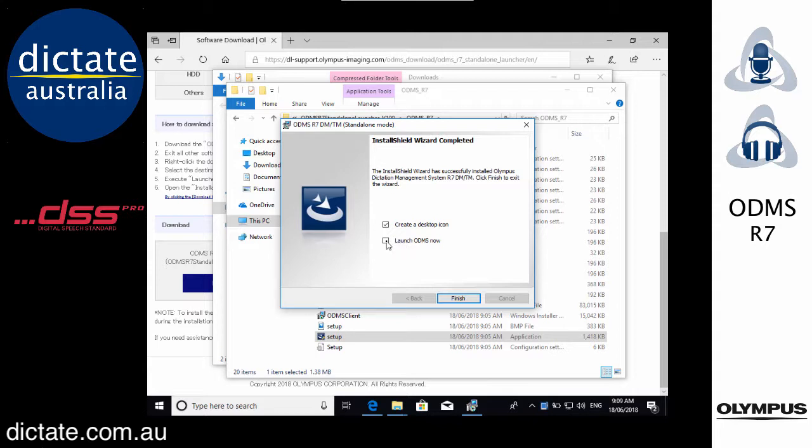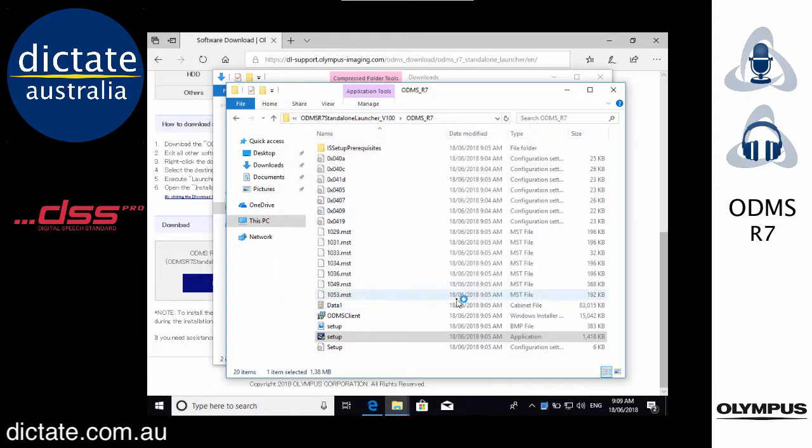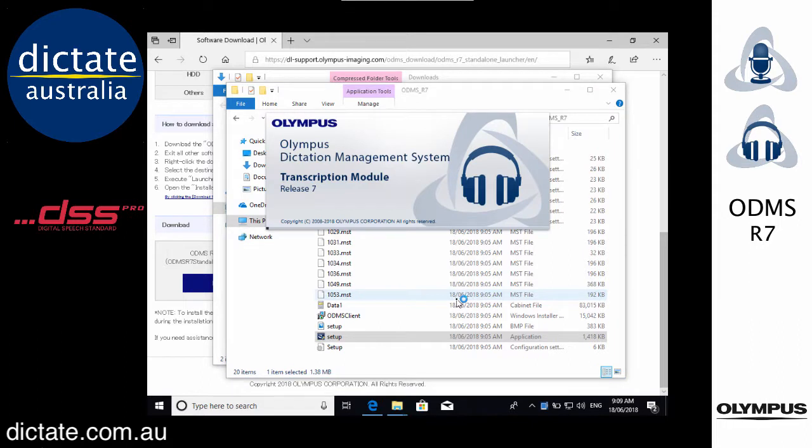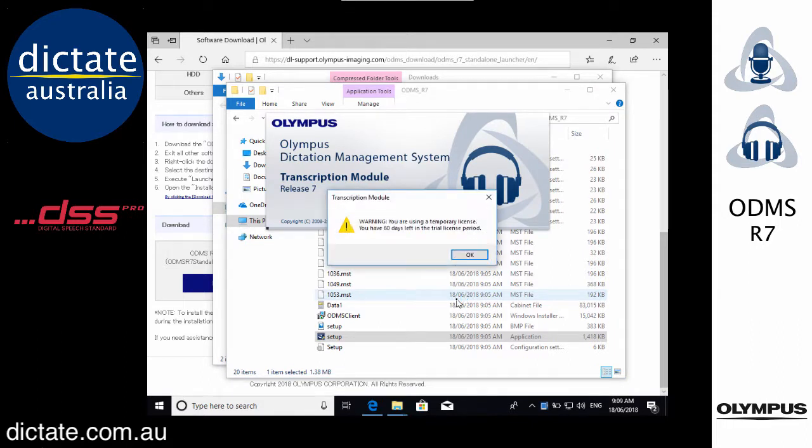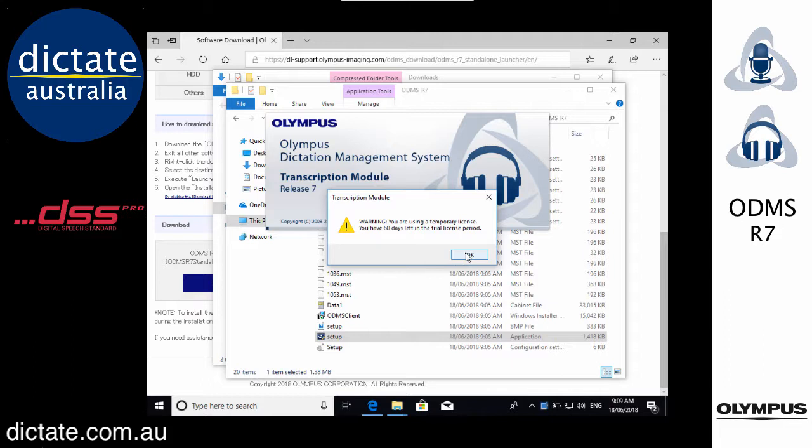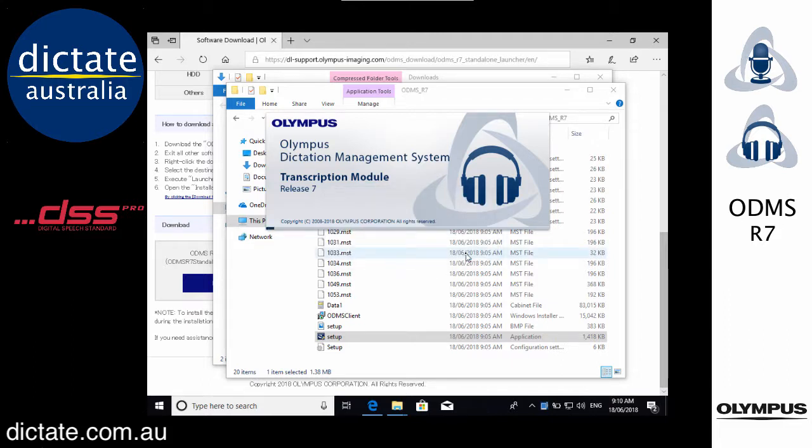And there we go. The installation is done. I'll go ahead and launch it now so you can see. Every time you run the Transcription Module or Dictation Module depending on what you installed, you're always going to get this warning just to give you a heads up on what timeframe you have left for your trial license. When your trial comes to an end if you want to keep the software then you just need to buy a license.